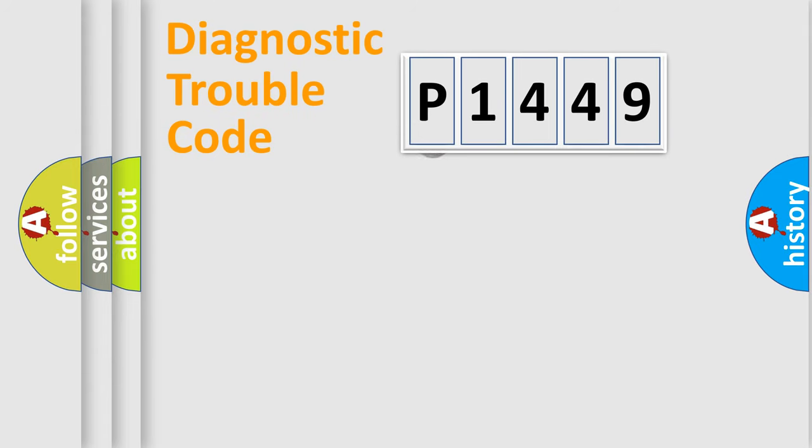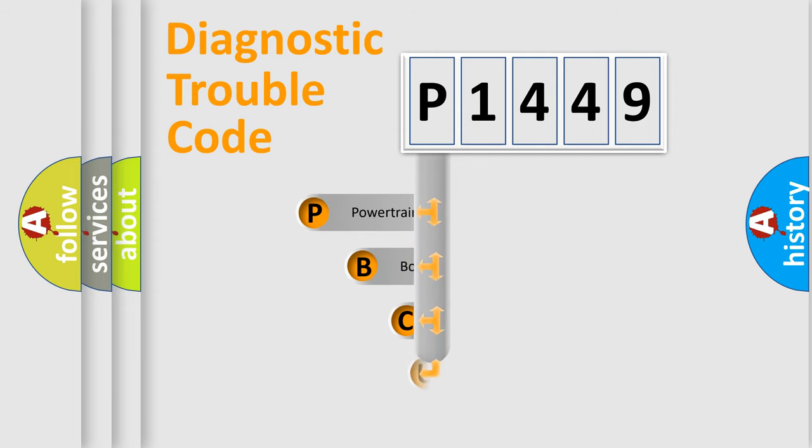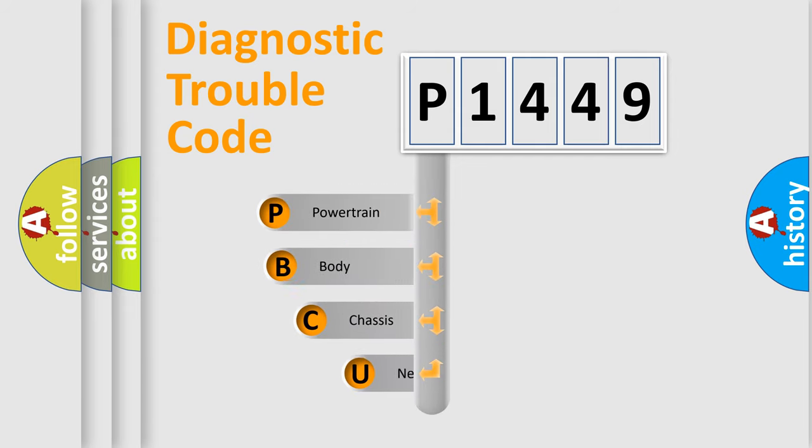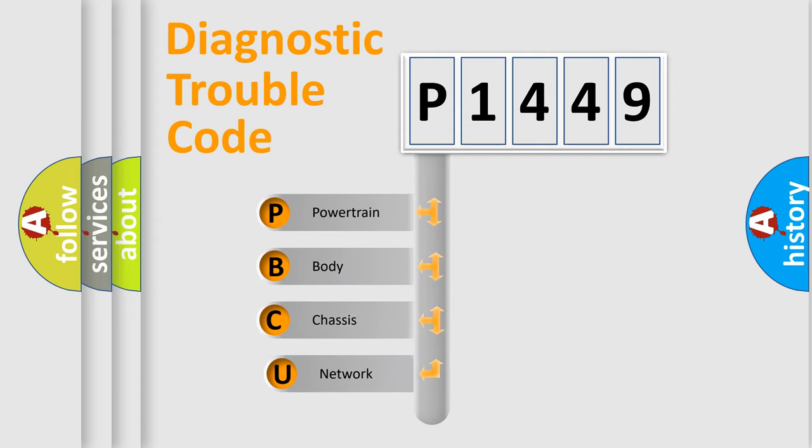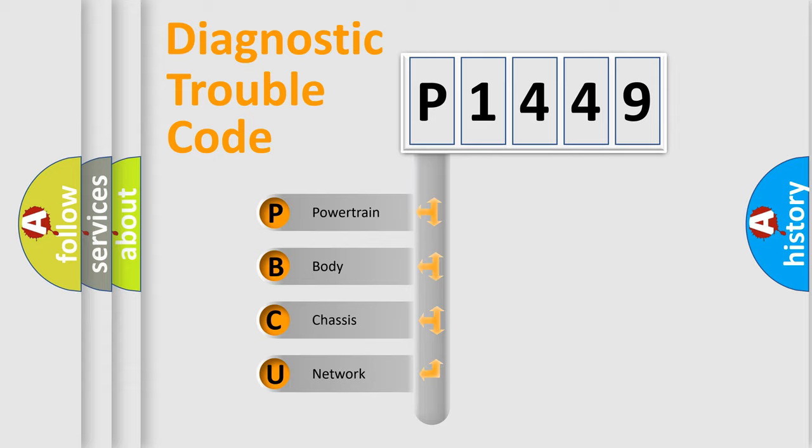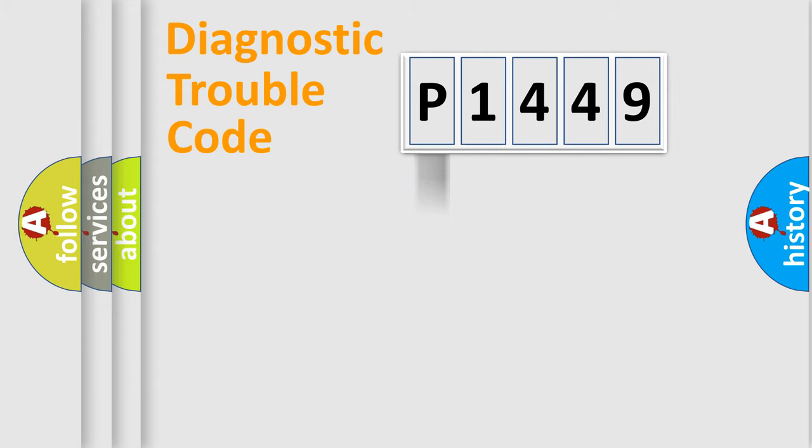First, let's look at the history of diagnostic fault code composition according to the OBD2 protocol. We divide the electric system of automobile into four basic units: powertrain, body, chassis, and network.